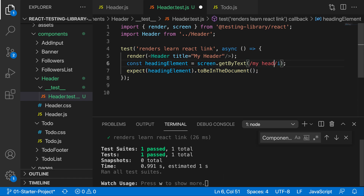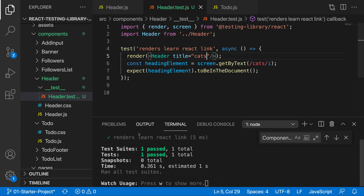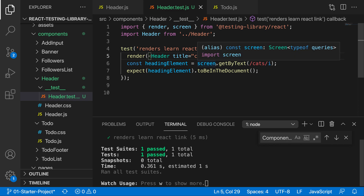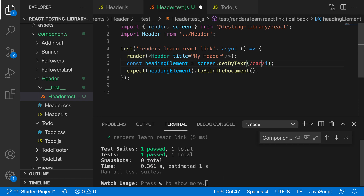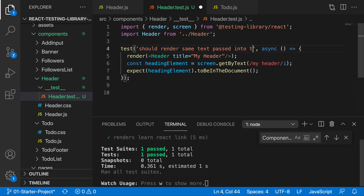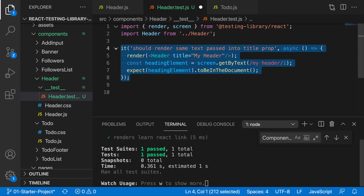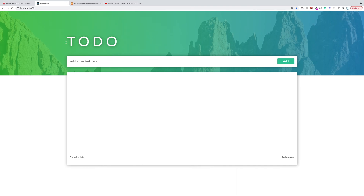If we search for something like 'cats' that isn't passed as the prop, it fails. But if we pass 'cats' as the prop and search for it, it passes. So the component is working exactly as expected. Let's change everything back to 'my header' and update the test description to 'should render same text passed into title prop'. I also prefer using `it` blocks rather than `test` blocks. That's one completely valid unit test.